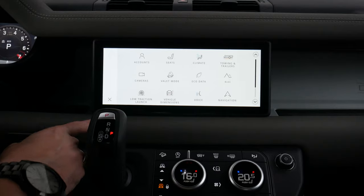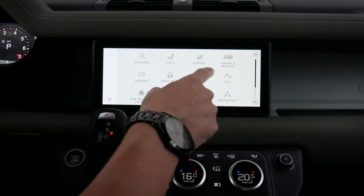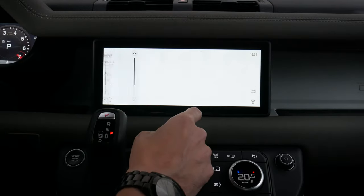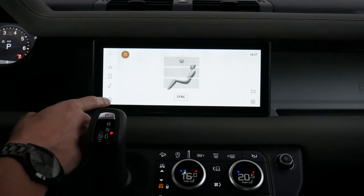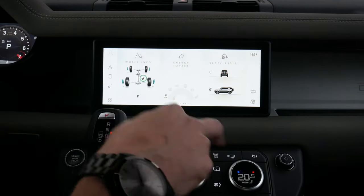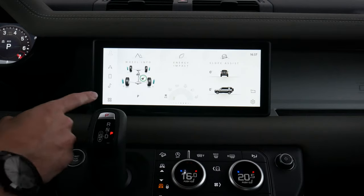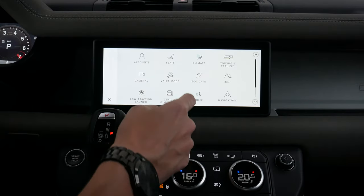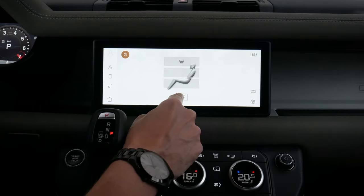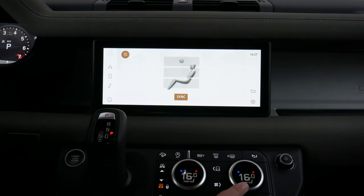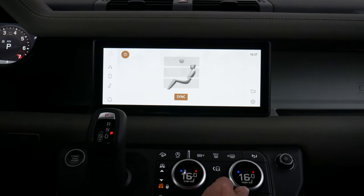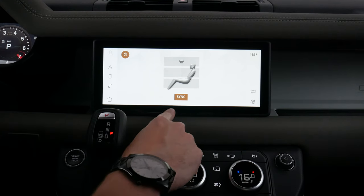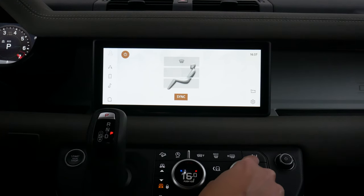We can go back home using the mini button to get to every other option. We've got our base climate control settings. Hitting the climate button and going to sync is going to take whatever the driver side temperature is and push it over to the passenger side. We can get to it from the screen or via the physical climate button.